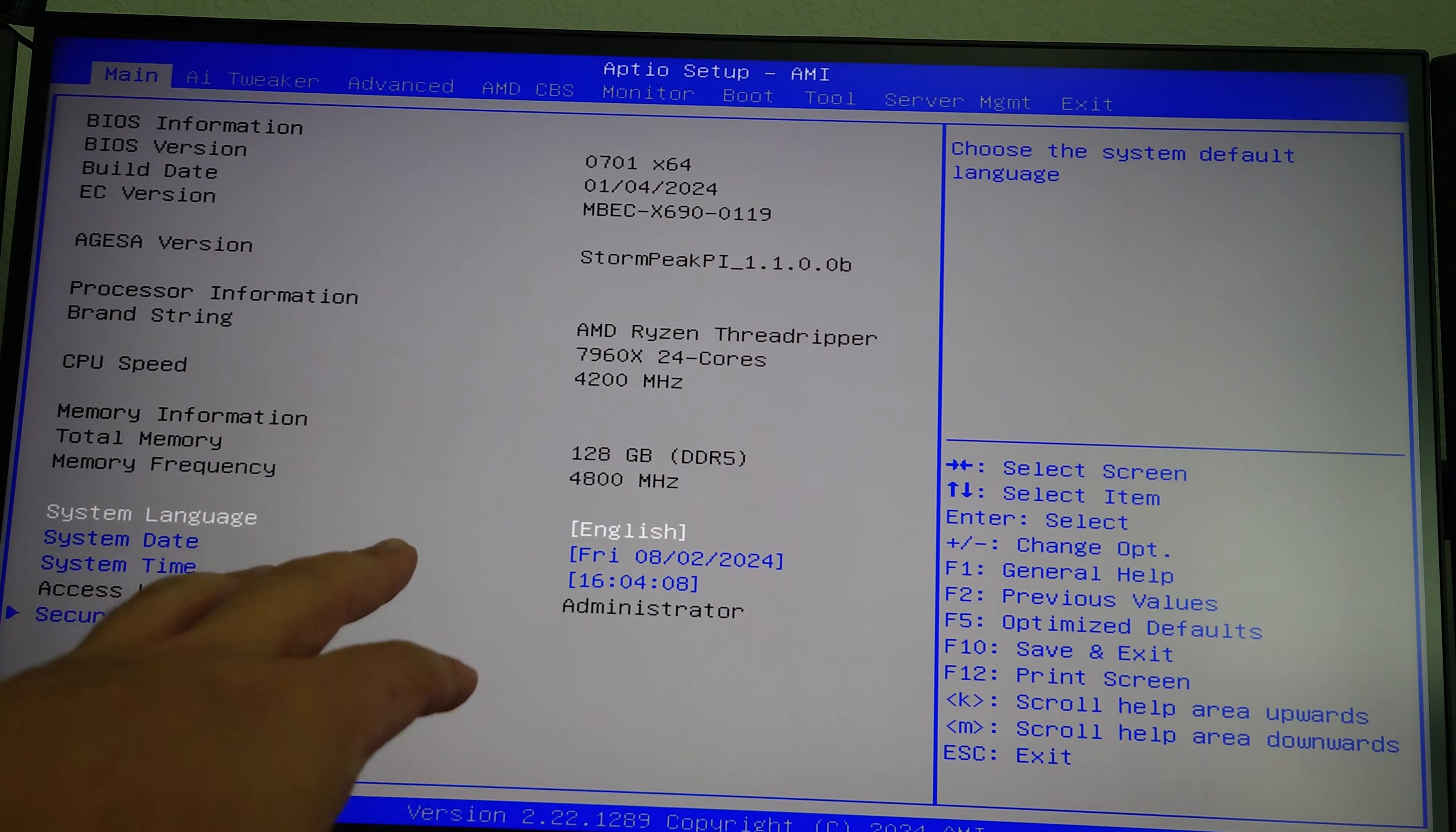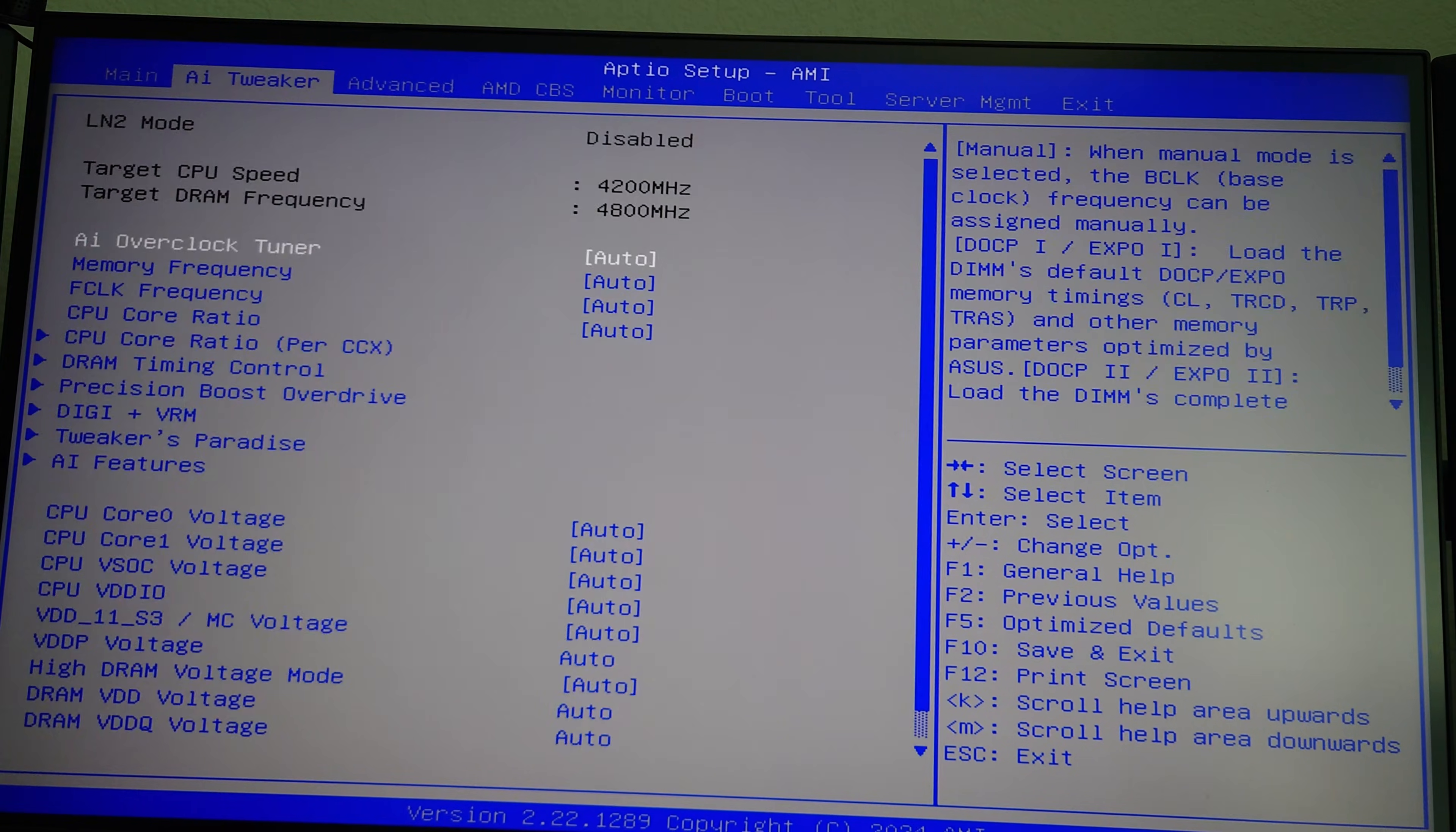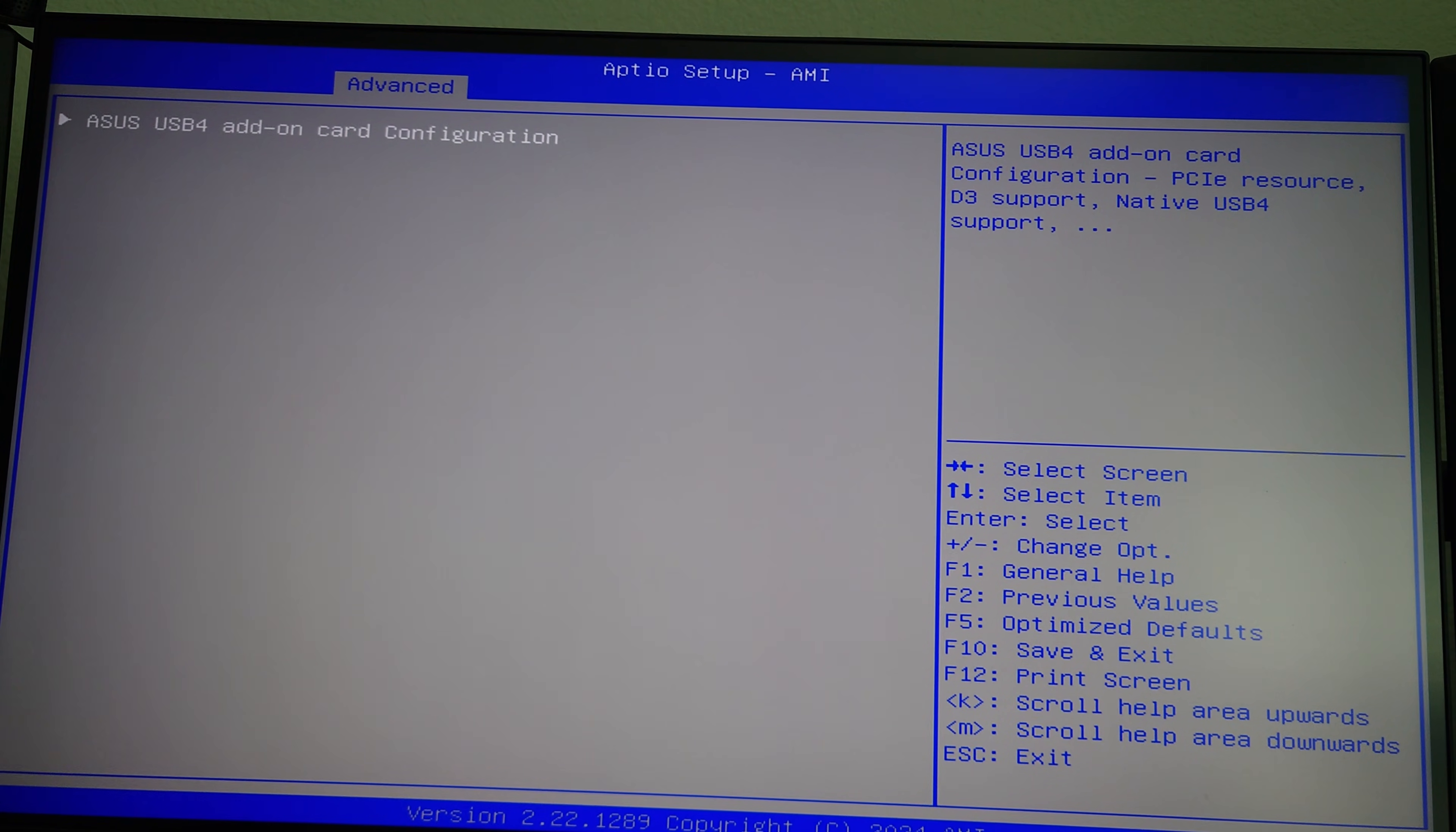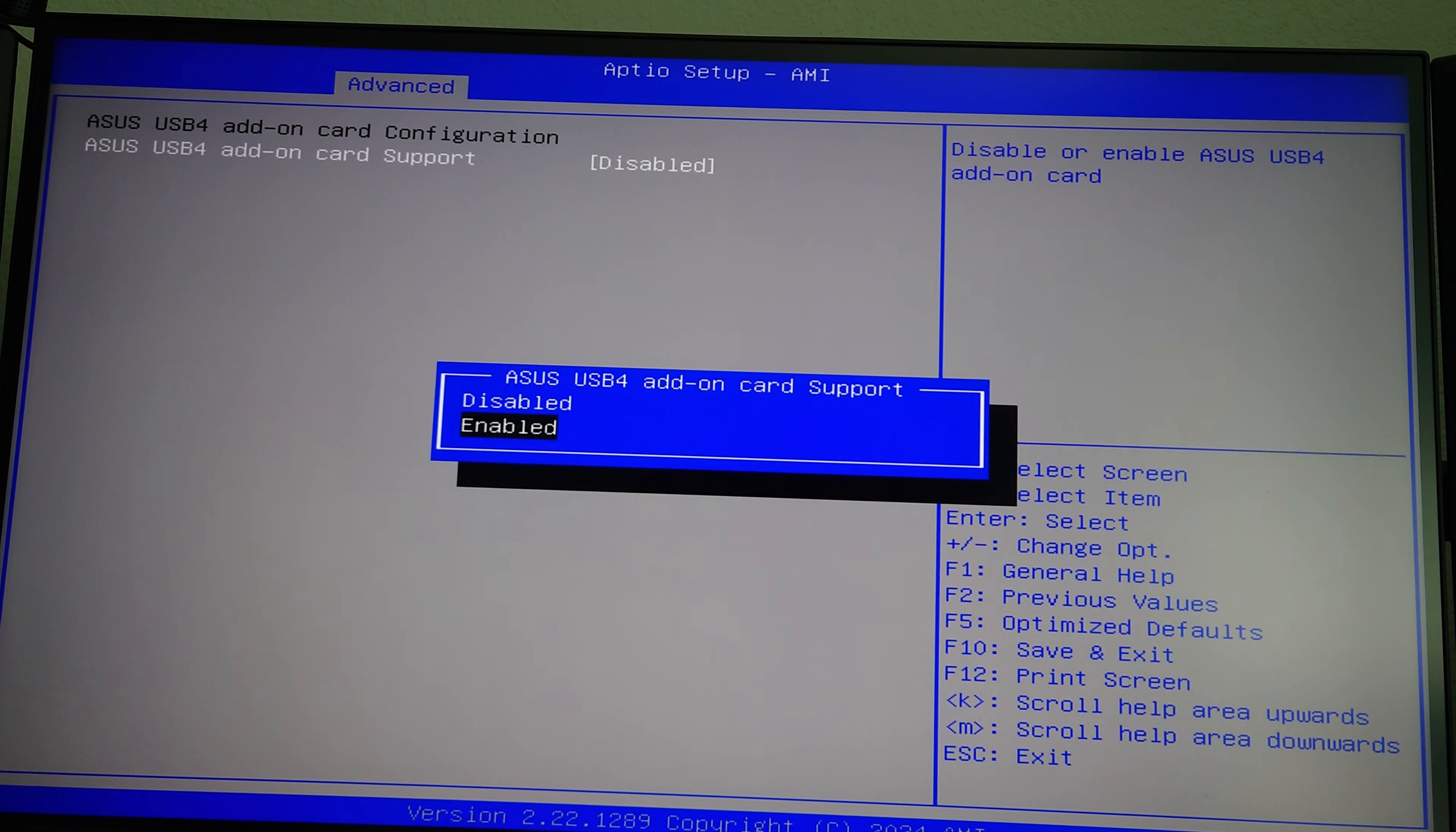Okay, once you have the computer powered up, you are going to have to go into the BIOS to actually enable the card for Asus motherboards. So from the main BIOS screen, you're going to want to go to advanced and then we're going to go down to AMD PBS right here. And then in there, the only option is Asus USB 4 add-in card configuration. So we're going to enter and then the default is disabled. We're going to hit enter and we're going to do down and then we're going to do enabled.